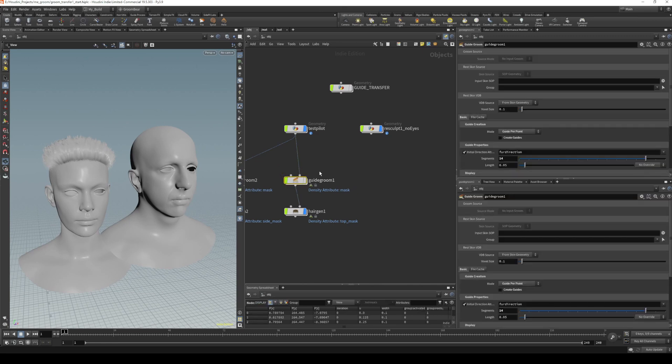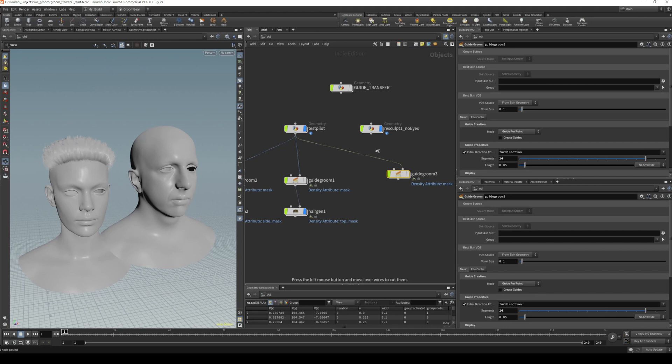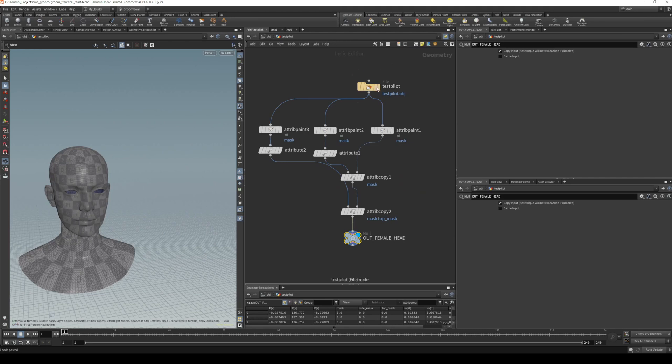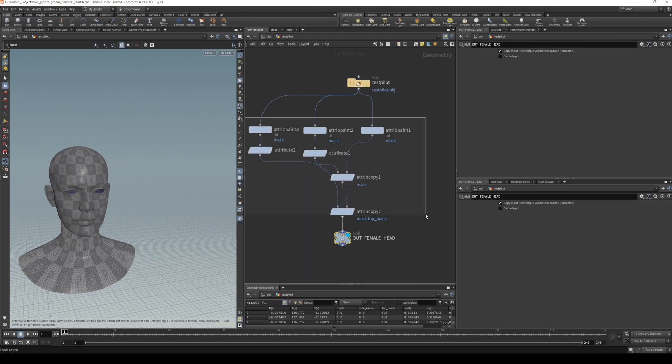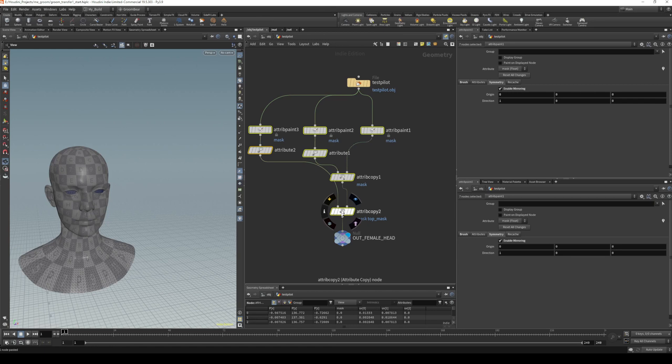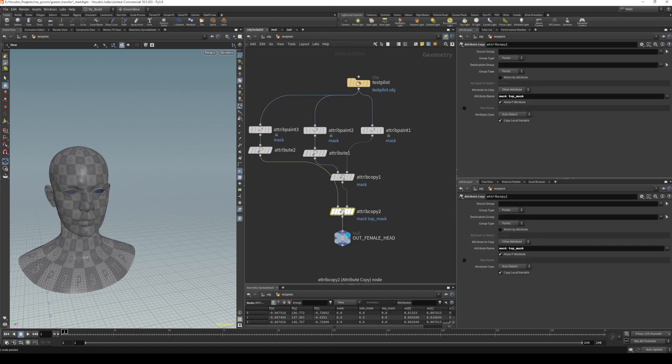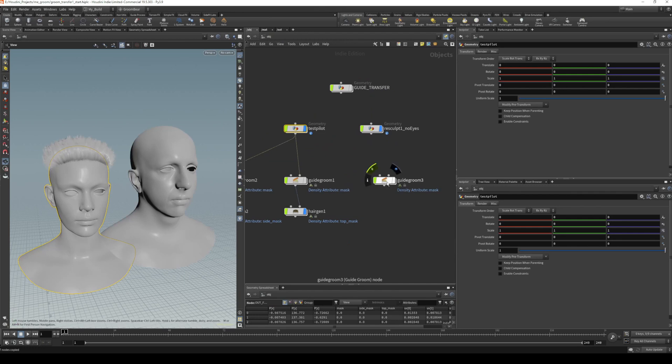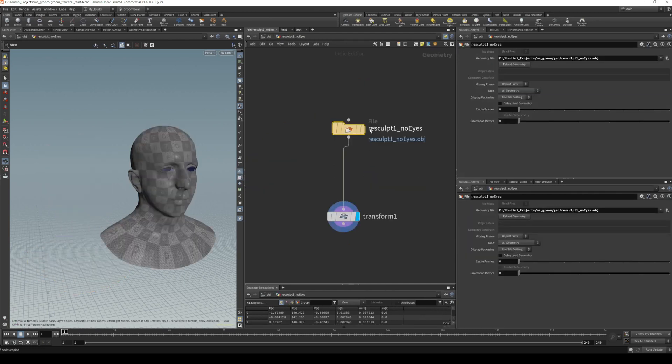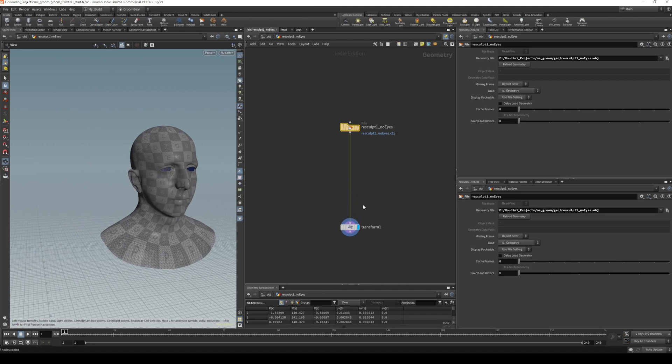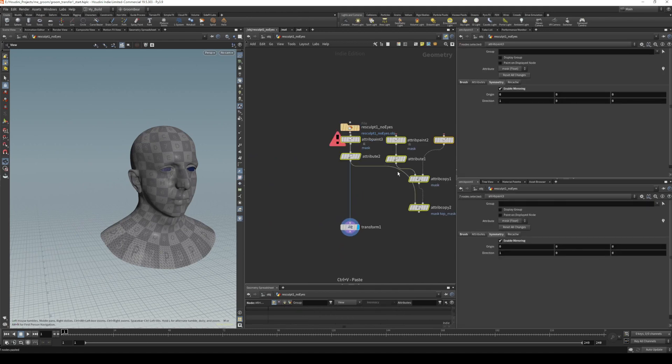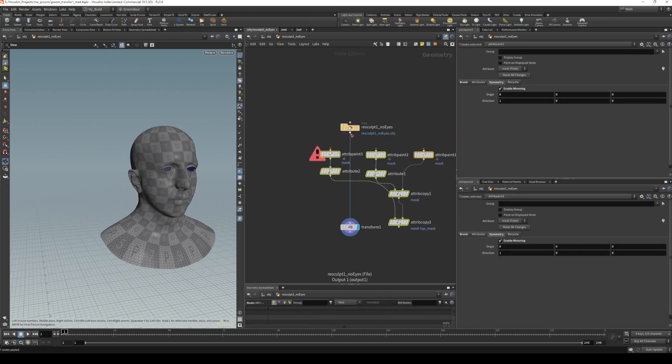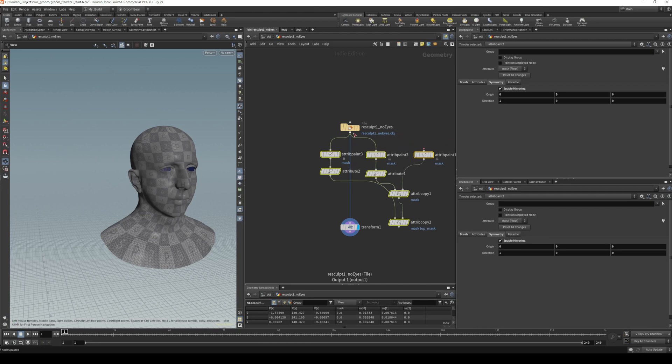We now need to set up our grooms for our right-hand mesh, the male mesh. We can just copy this guide groom, paste it, disconnect it. We'll also jump into our original and copy all of these masks that I've created, which are for the different top and side parts.